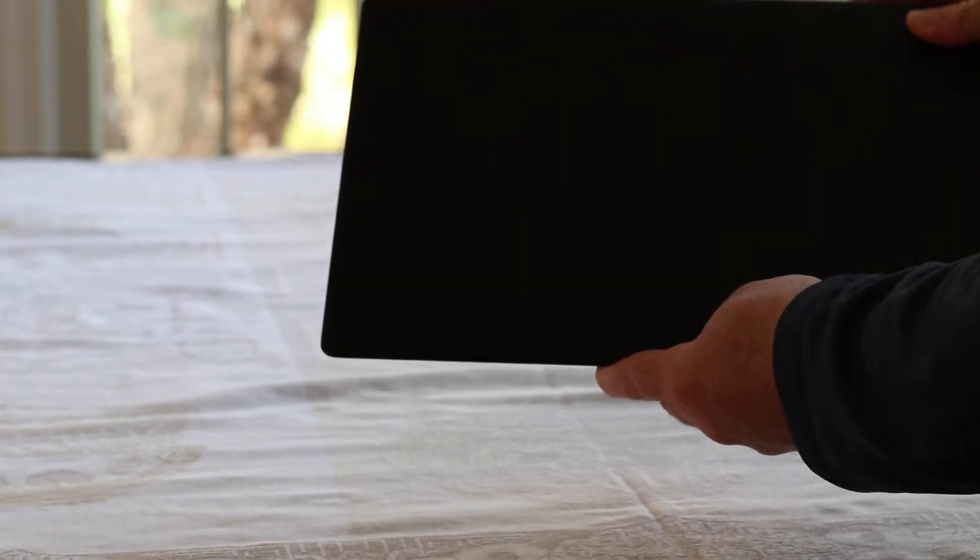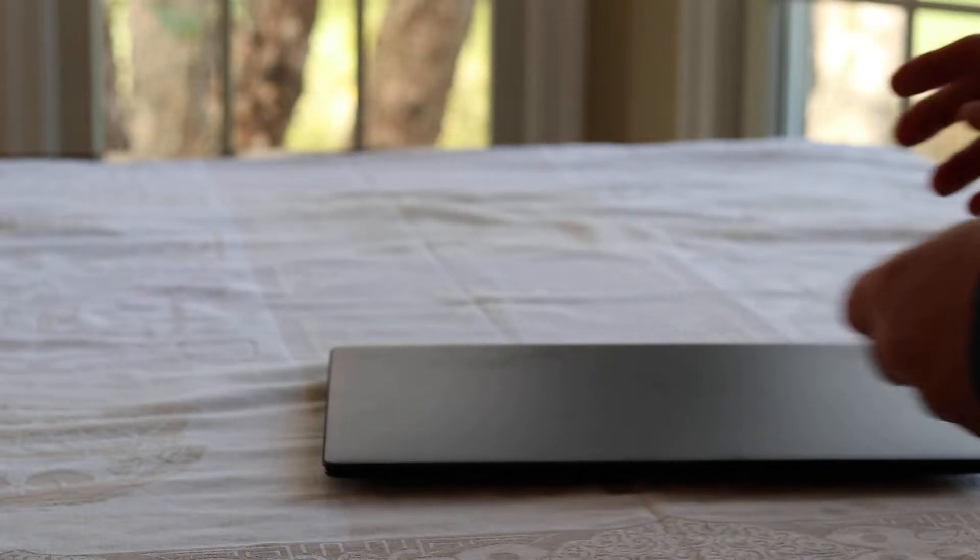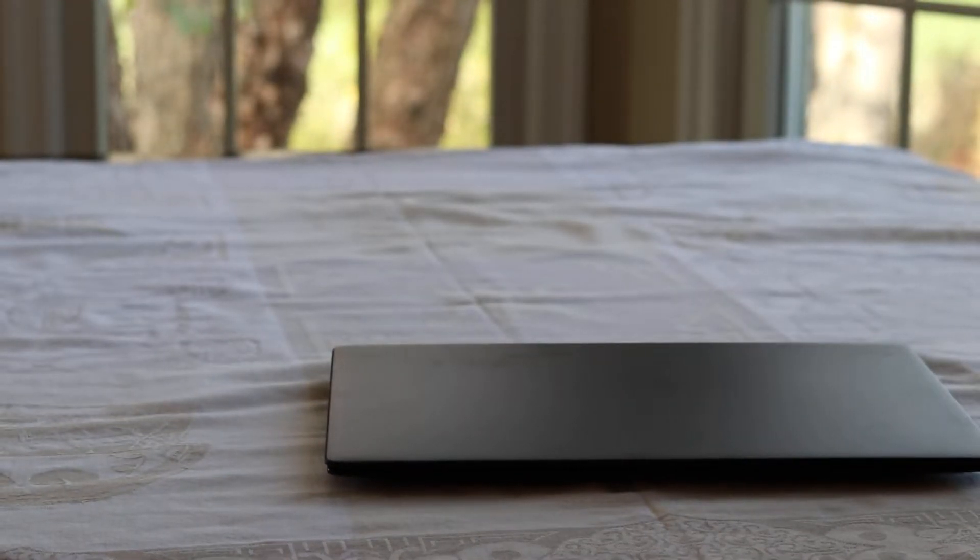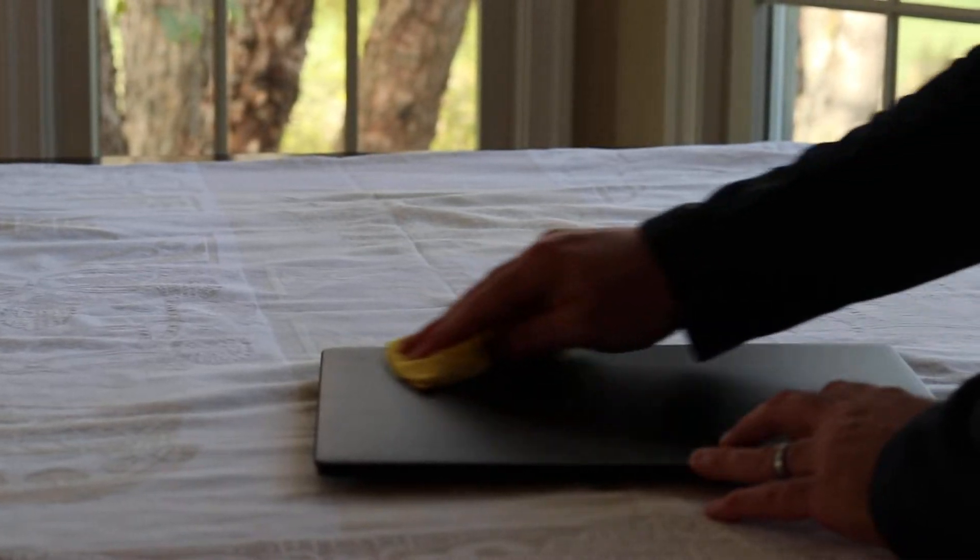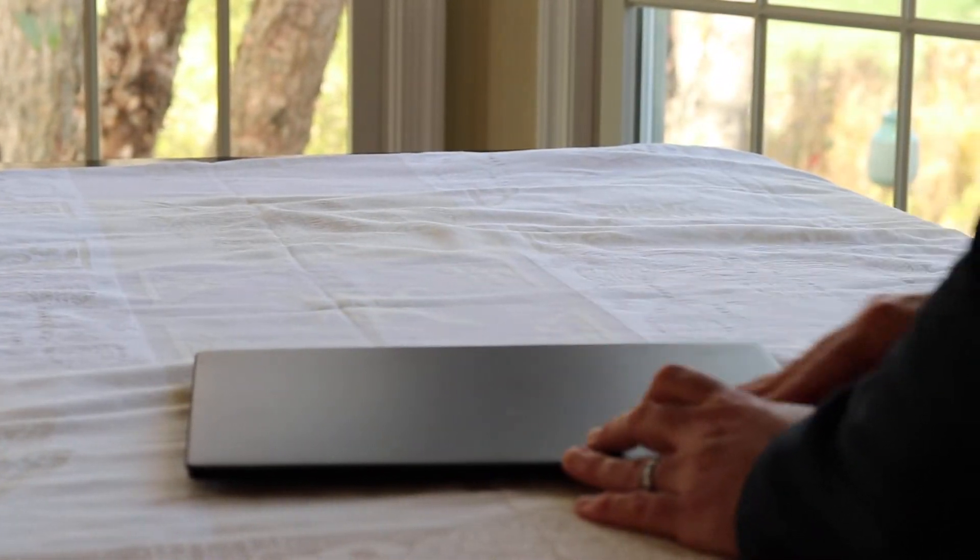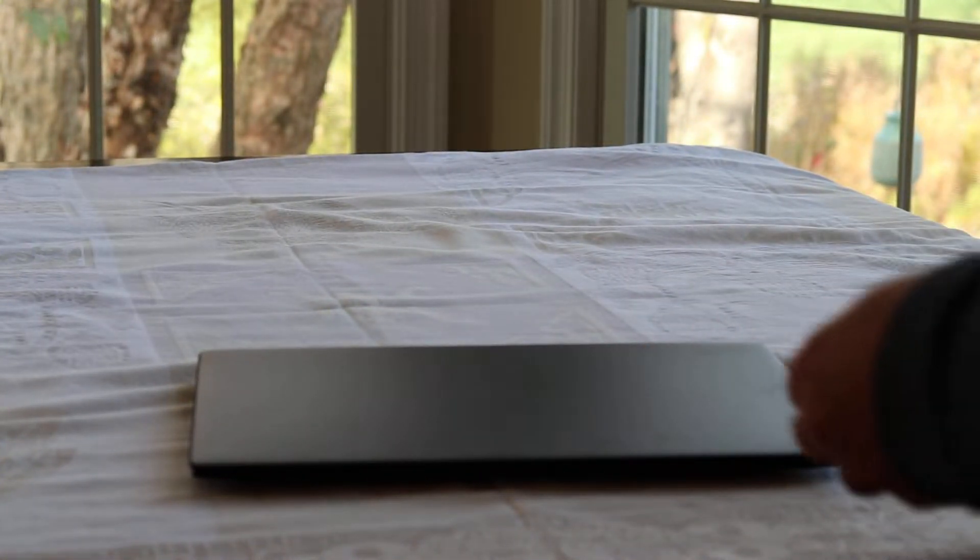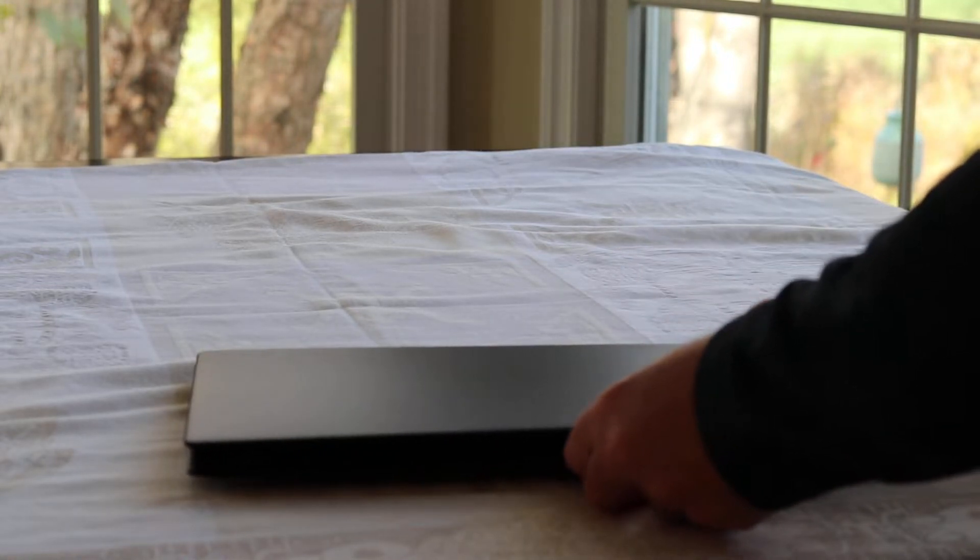One thing some people commented on in the forums is that the Pinebook Pro is a fingerprint magnet, and it is. I just have a cloth which I wipe it down with, but it's one thing which in a future iteration maybe there could be some improvement.